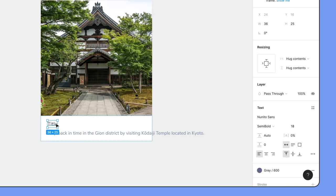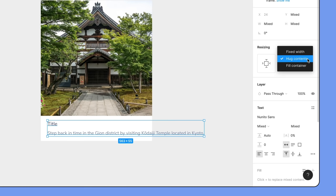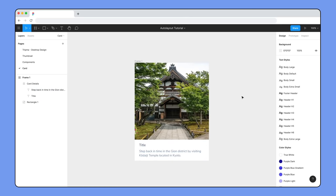We can select both text layers and change their horizontal resizing property to Fill Container. This will allow the text to grow until it reaches the maximum width allowed by its fixed-width parent, minus padding, and then wrap to a new line.